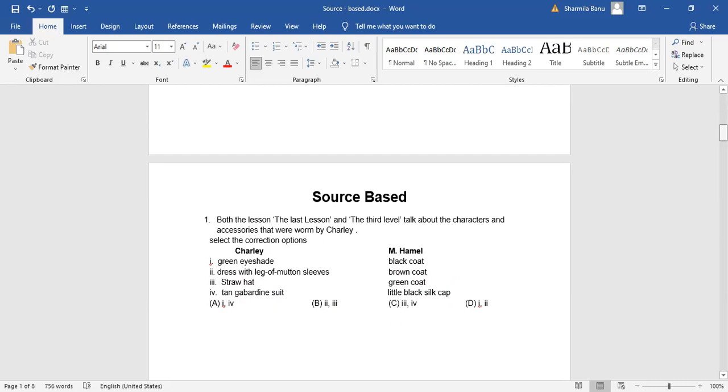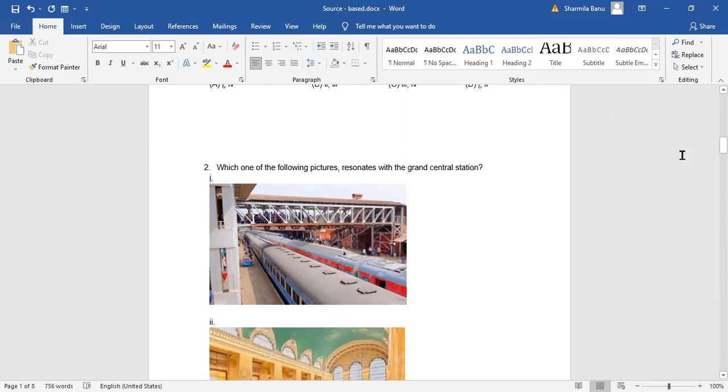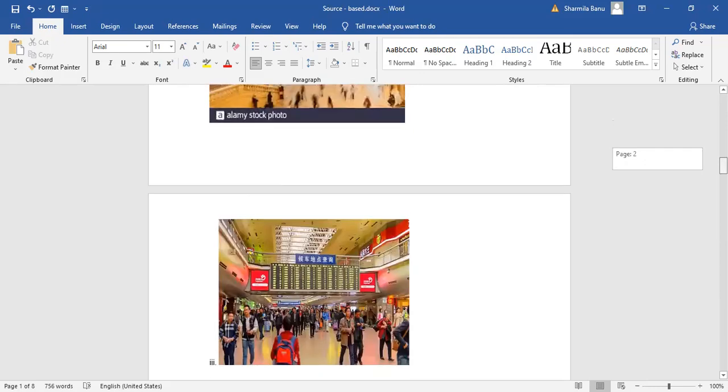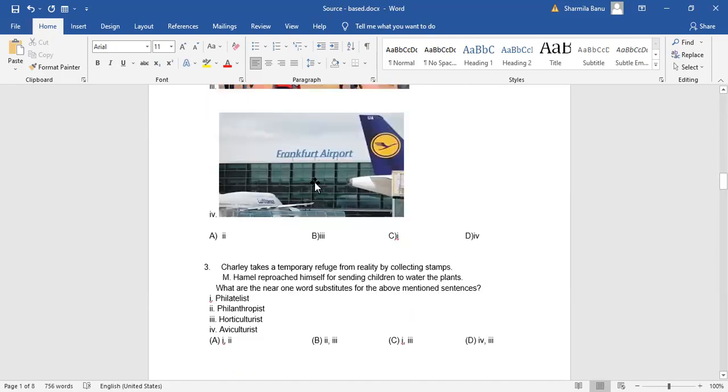The next question. Which one of the following pictures resonates with the Grand Central Station? While learning your lesson you must have surfed the net to get to know about which is the Grand Central Station, which is a very reputed one. So the very first option, this looks like a railway station so it can be ruled out very easily. The second one, yes it looks so grand.